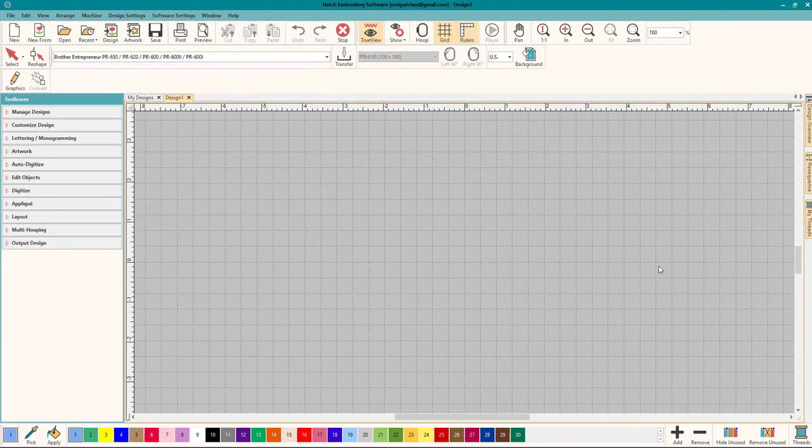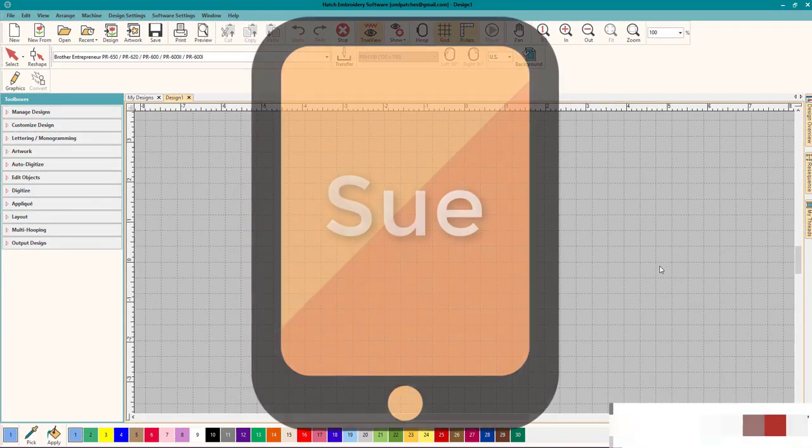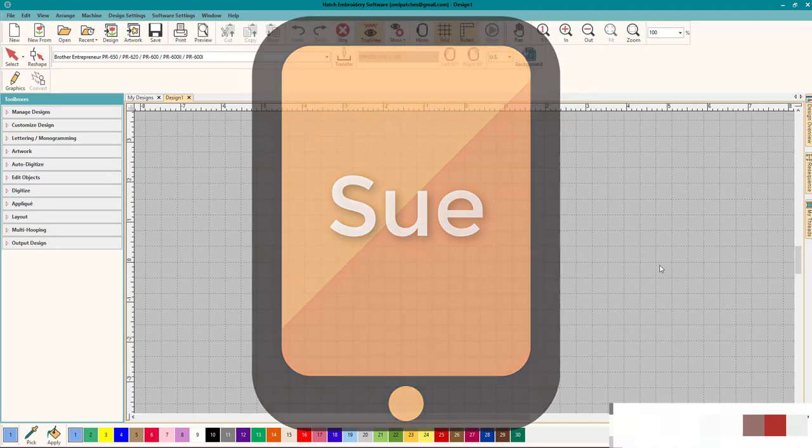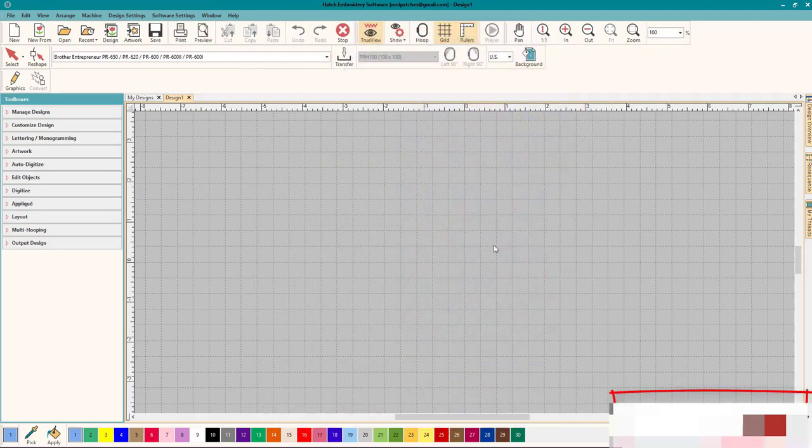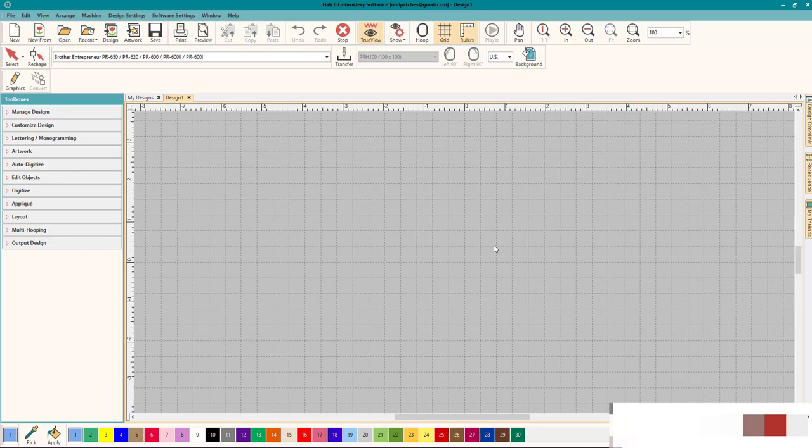Hey everybody and welcome to another Learn to Digitize video. My name is Sue and I'm a Hatch Educator and today is another one of our back to basics videos about adding lettering to a design. I'm going to show you how to do this and you should be able to do this in every level of Hatch. So let's get started, why don't we?